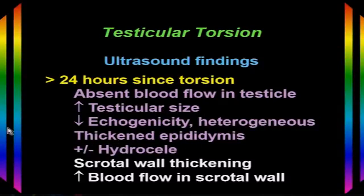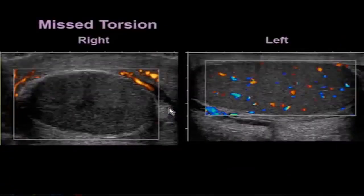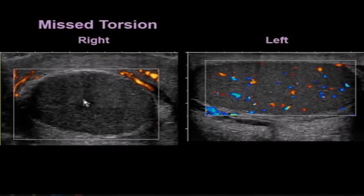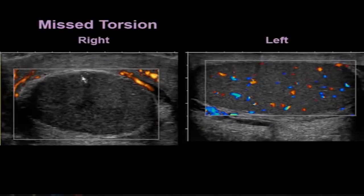Here's a patient with missed torsion. Notice the normal left testicle with a thin scrotal wall. The right testicle is hypoechoic and heterogeneous, with marked thickening of the scrotal wall and increased blood flow in the scrotal wall, but no blood flow inside the testicle itself.